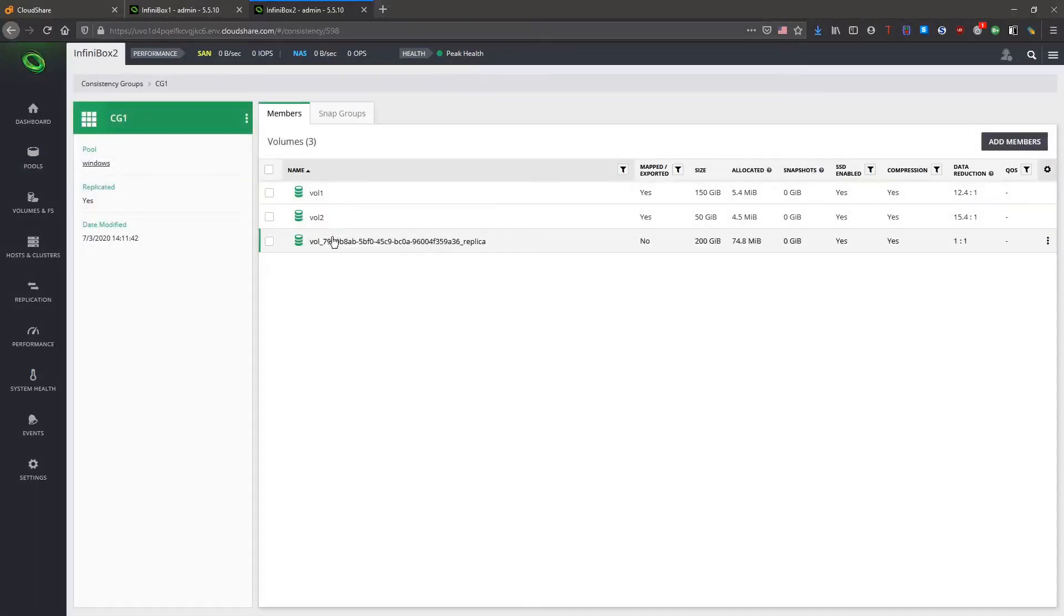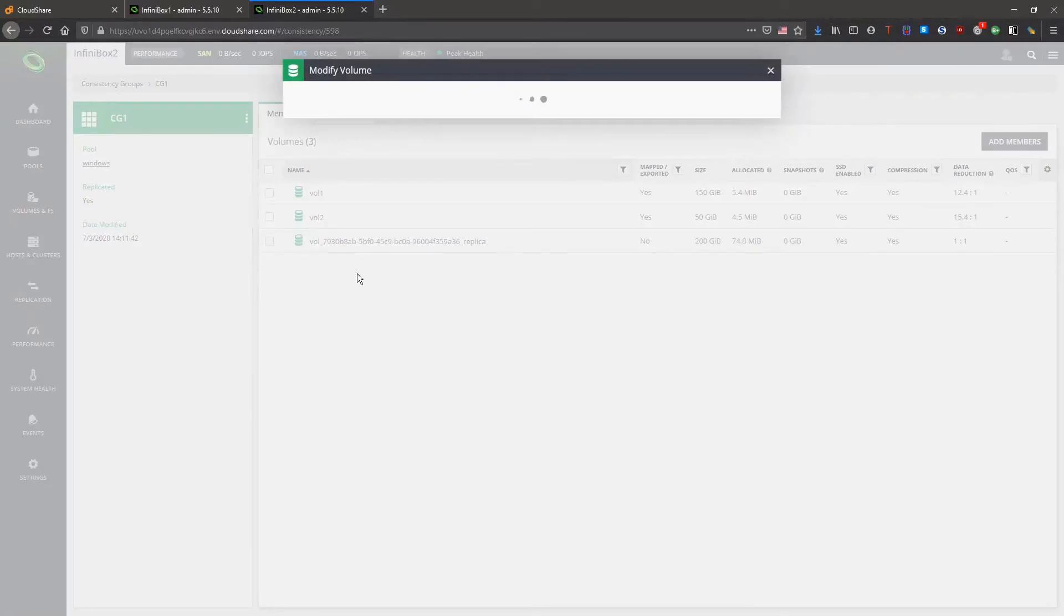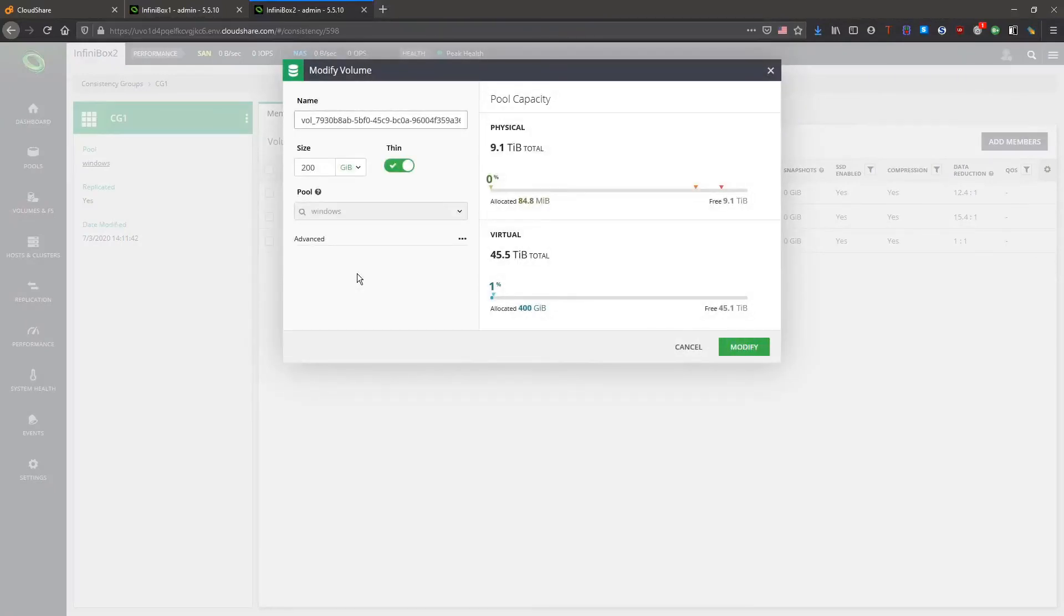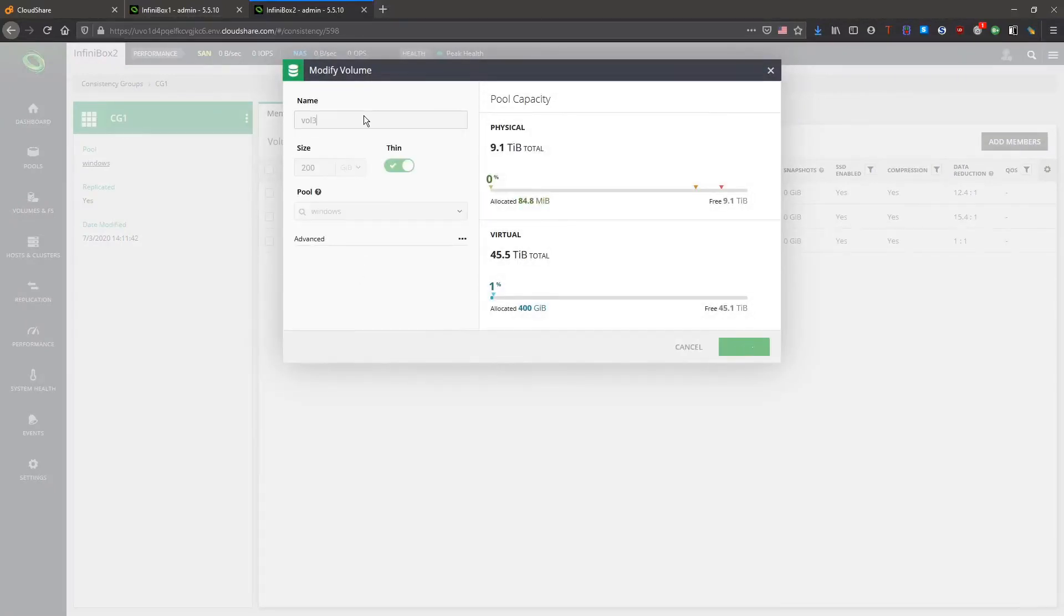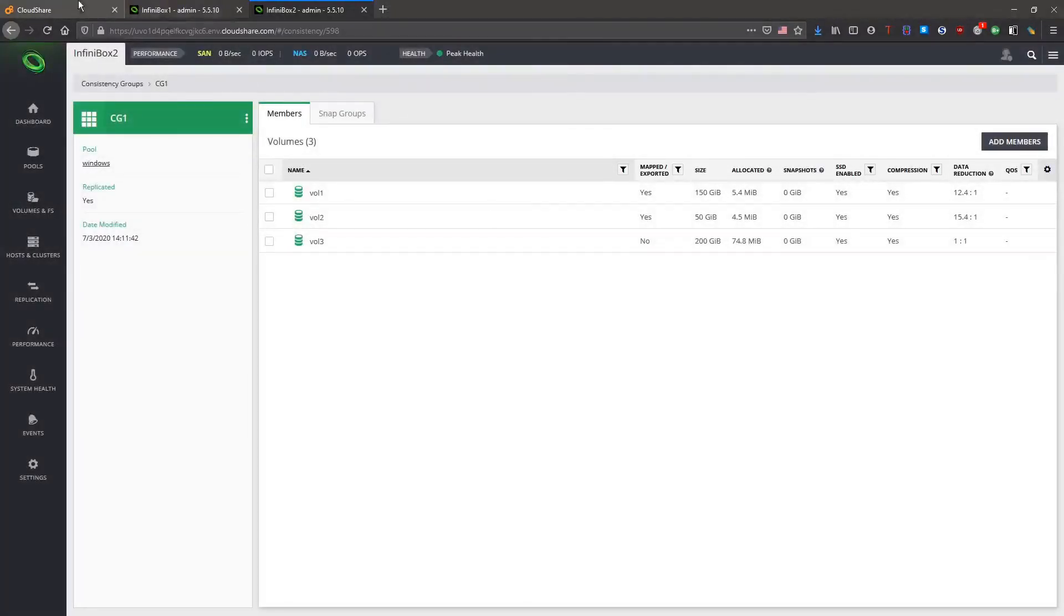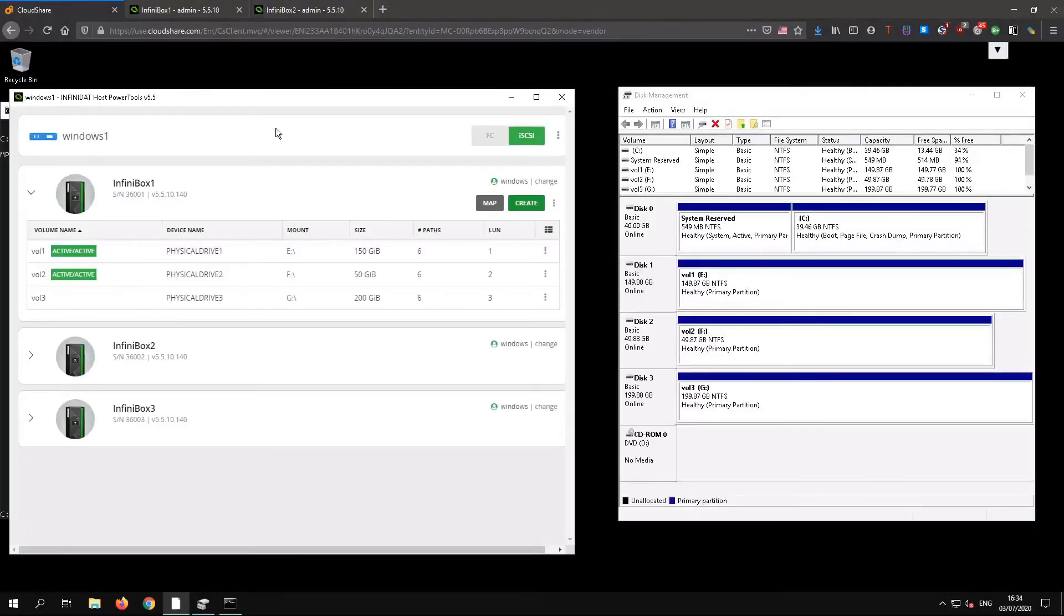Again the volume name is auto-generated so we'll do a little tidy up. Back in Windows we'll do a quick re-scan.